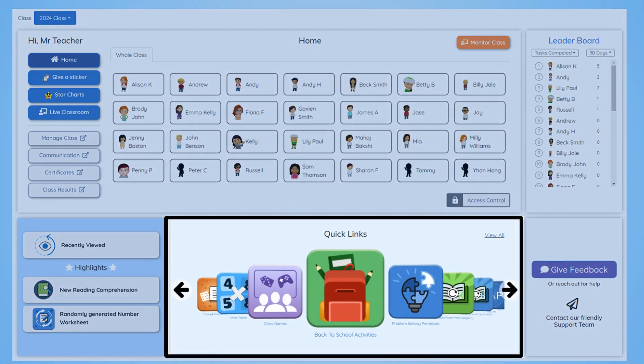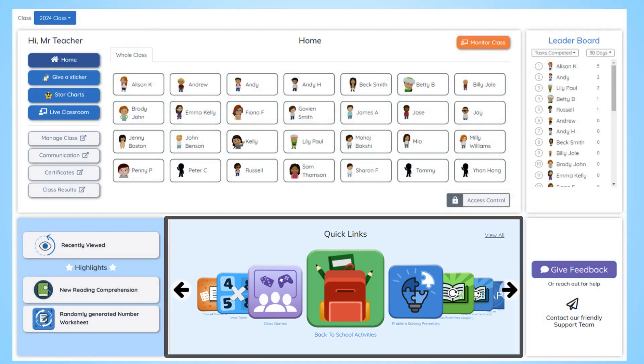Next, we have quick links. These can be used to quickly access the teaching materials that you need, as well as class games, exam prep, printables, and more.